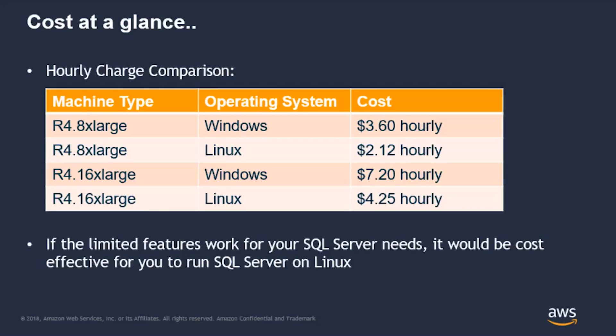When we look at cost at a glance, you can see that running Linux versus Windows saves you over a dollar per hour when running SQL Server on a different platform. If the limited features work for you today, it would be cost effective to run SQL Server on Linux.